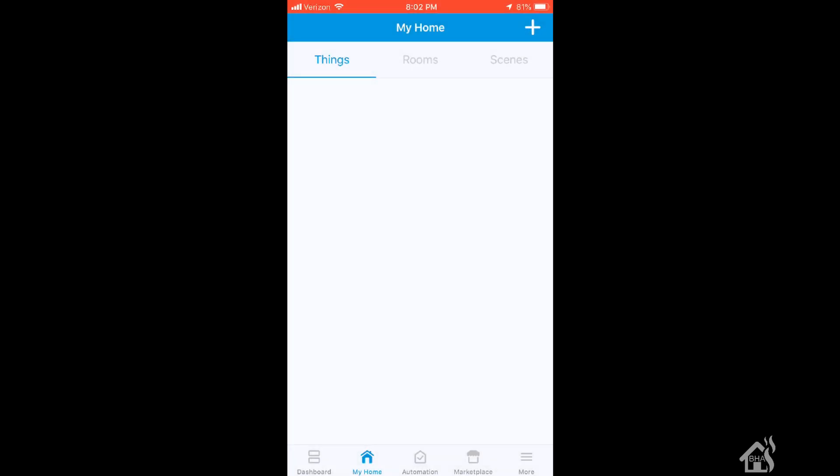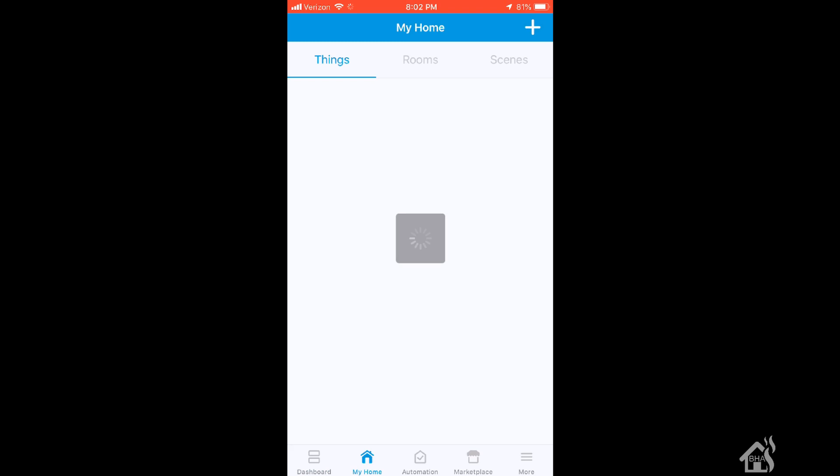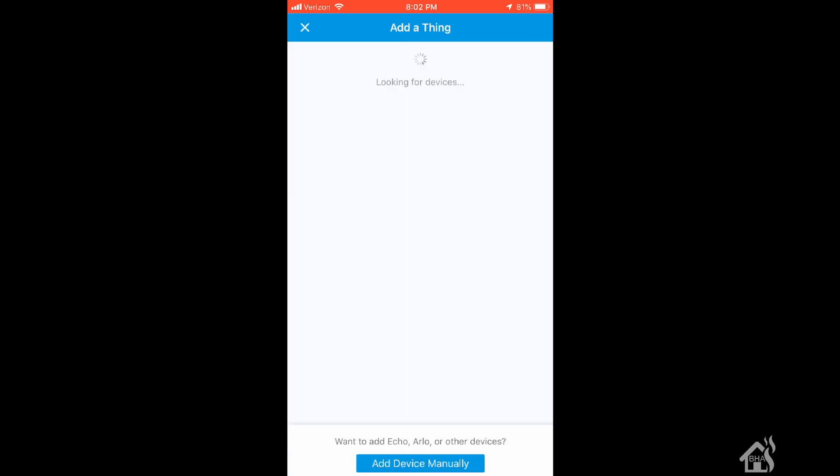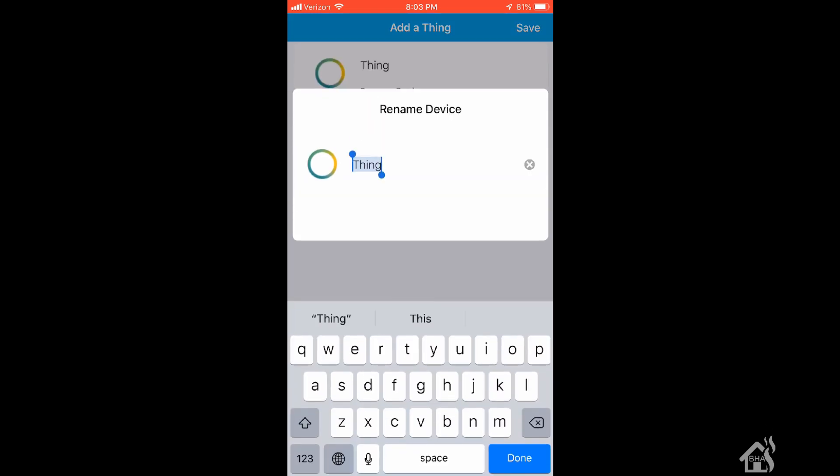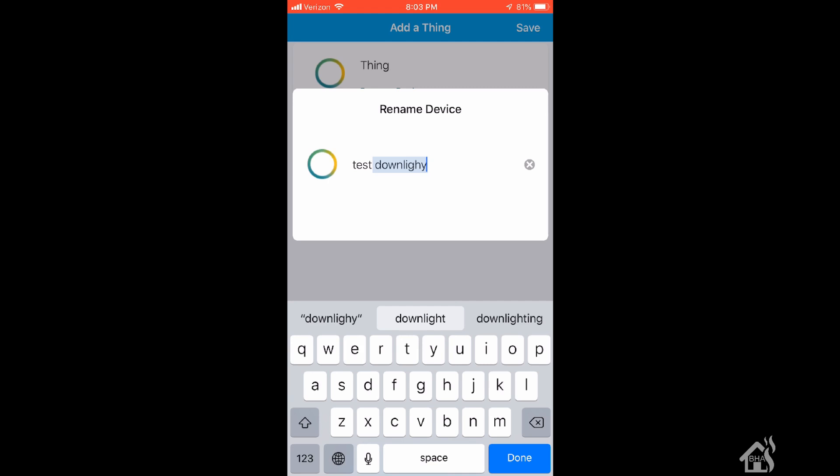We're here in the SmartThings app on my phone. I'll hit the plus symbol at the top and search for a new device. As you can see, it came in by default and is just called Thing. I don't think it fully recognizes it yet, so I'll change the name to TestDownlight and hit save.